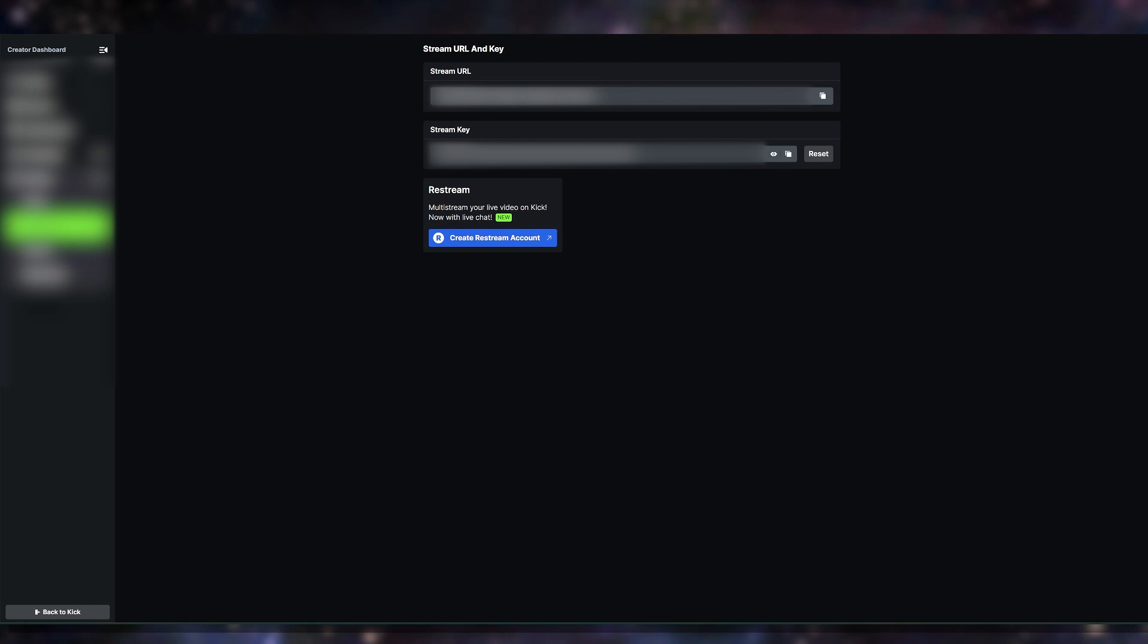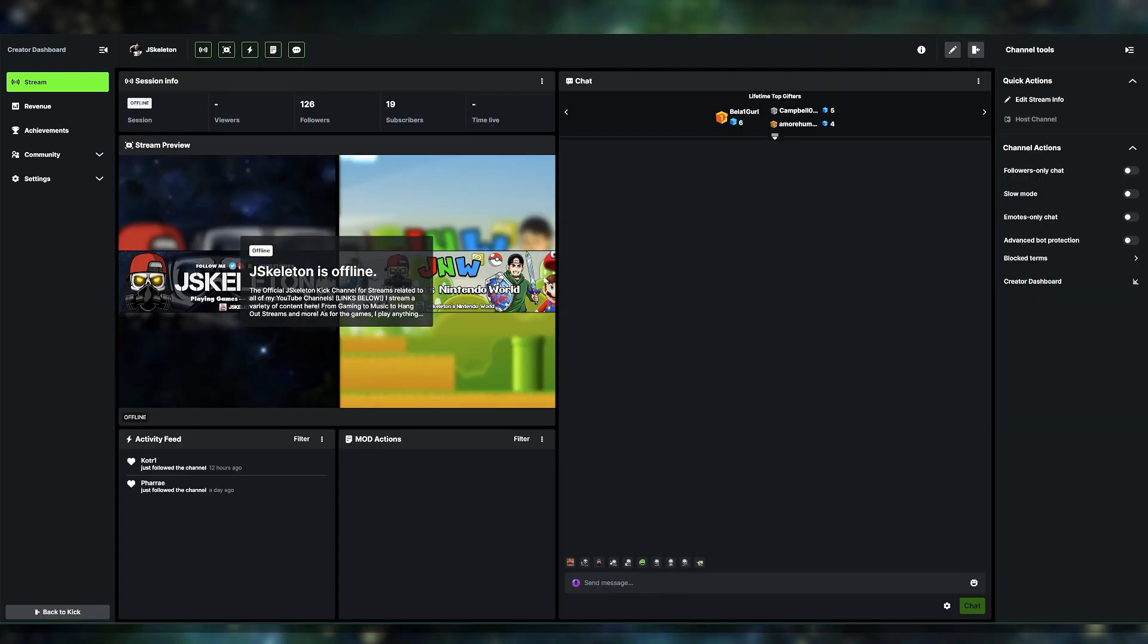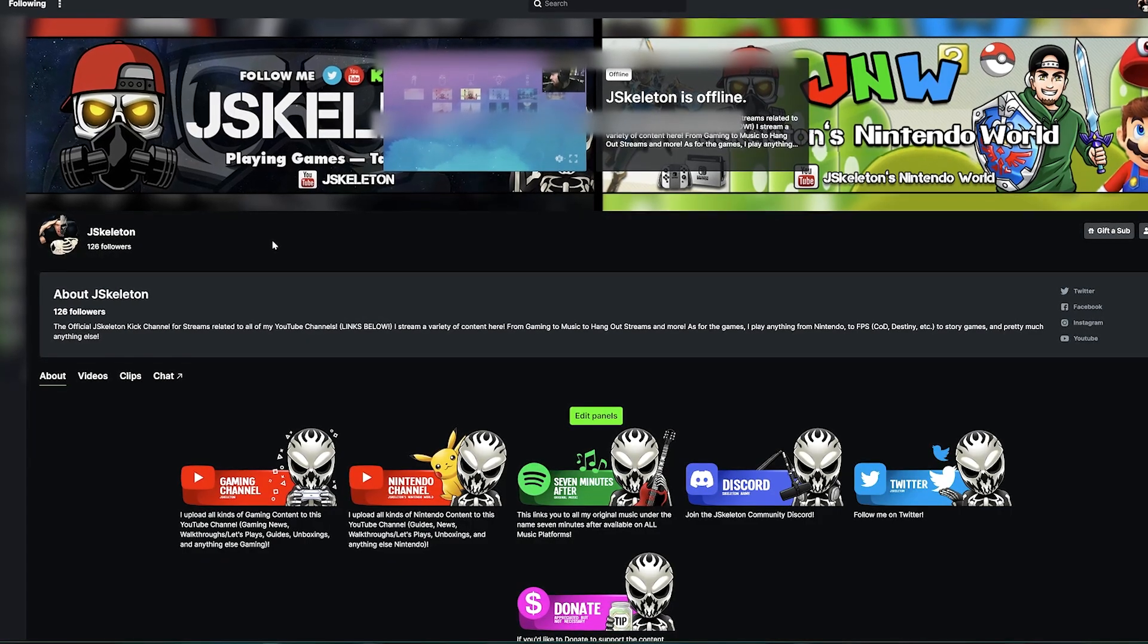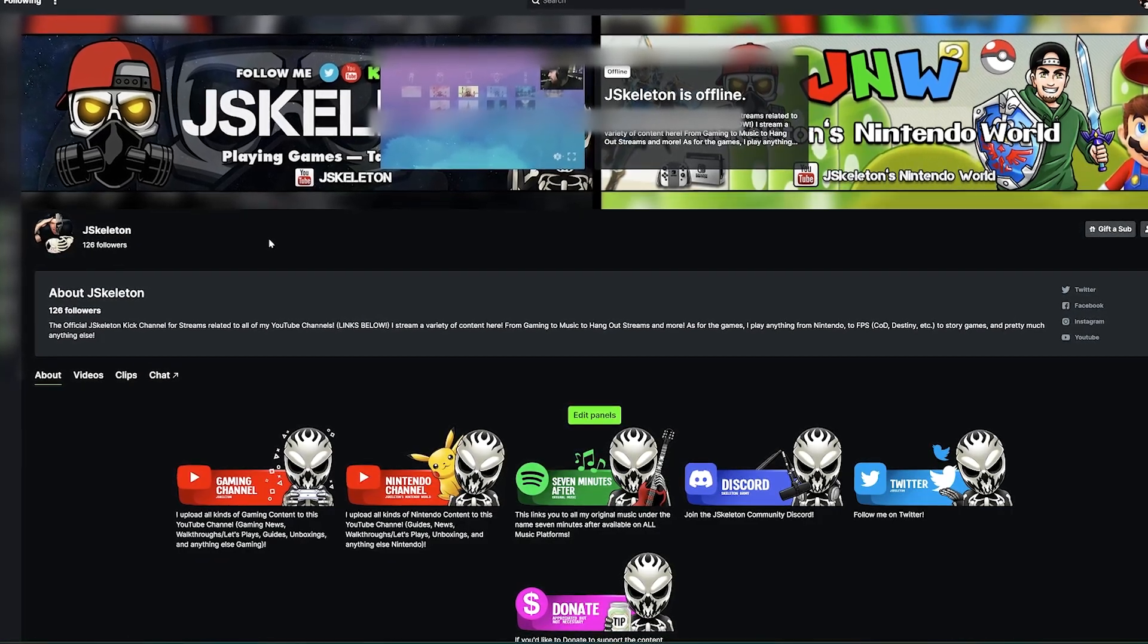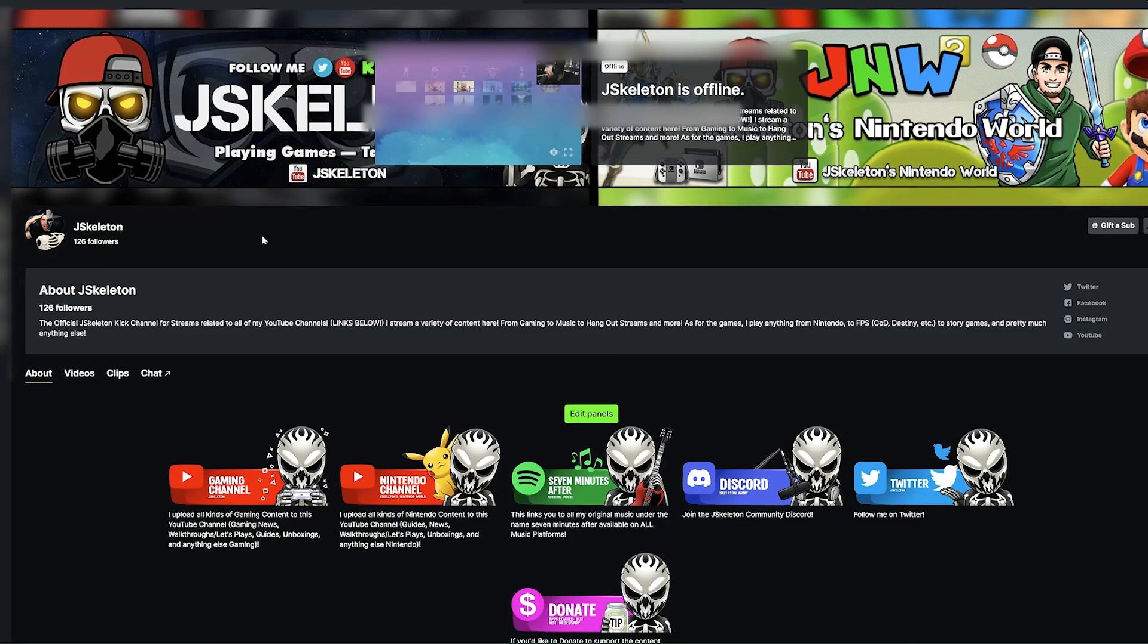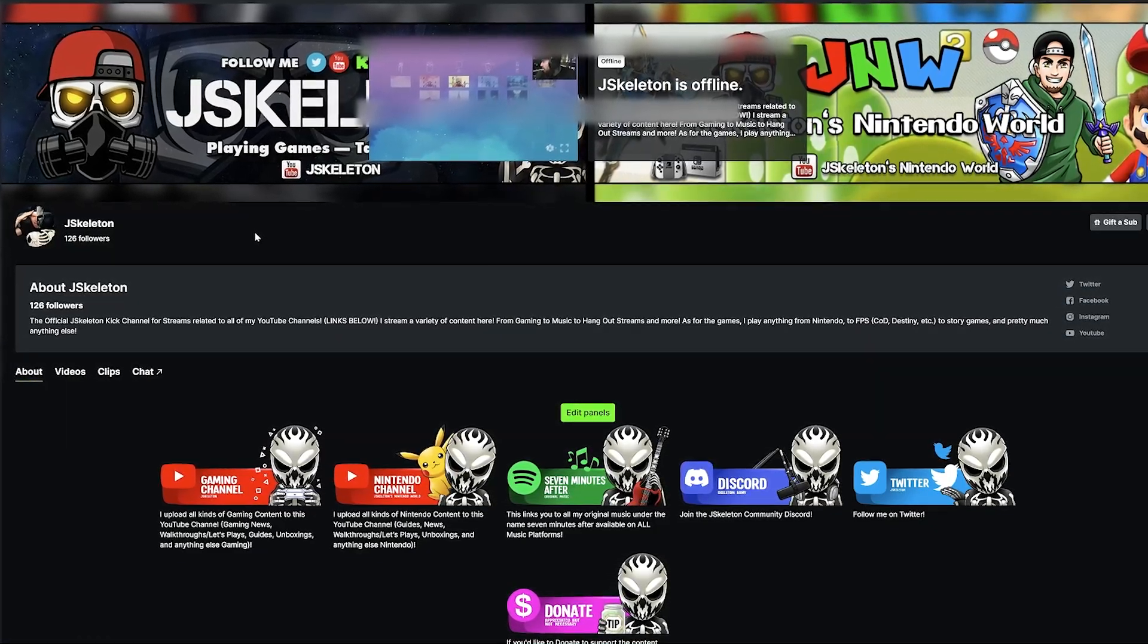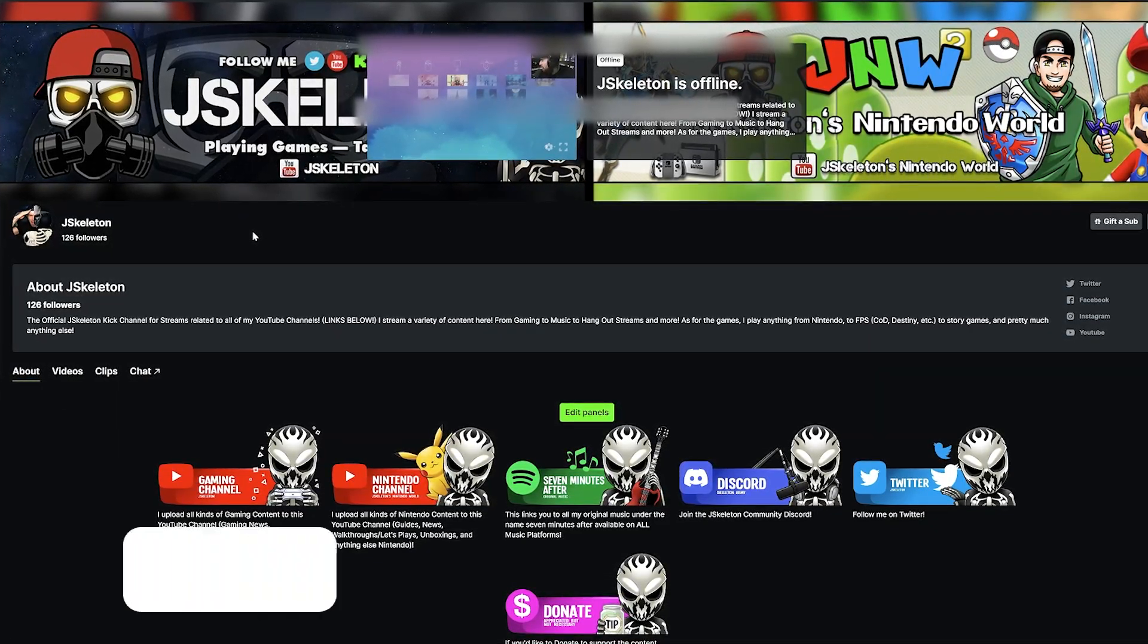And you'll be able to stream over on Kick. All you're going to have to do is hit go live at that point in OBS and it should work. So let me know if you have any questions. Otherwise, hopefully this helped you guys out. Again, you can check out our Kick channel. If you want to kick.com slash JSkeleton, we stream a variety of stuff.